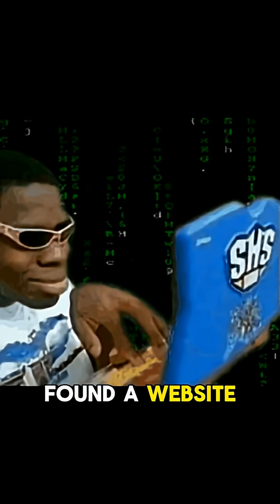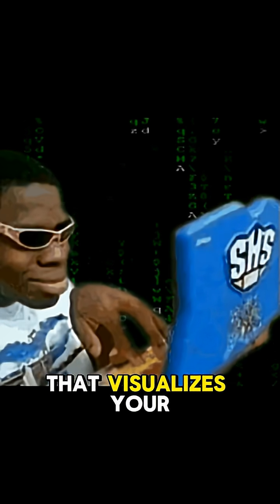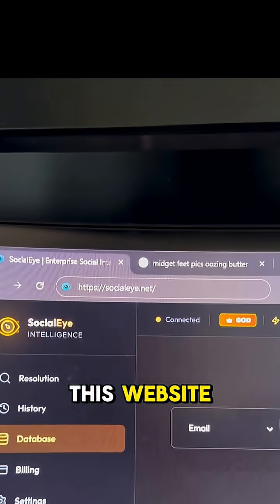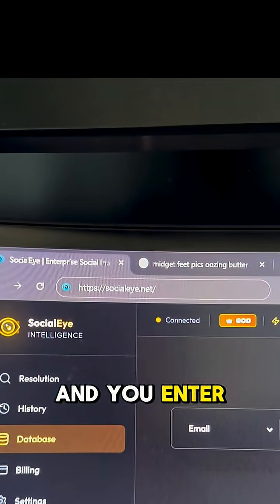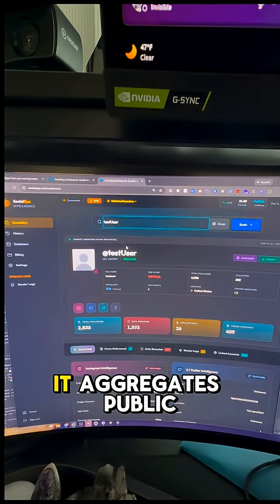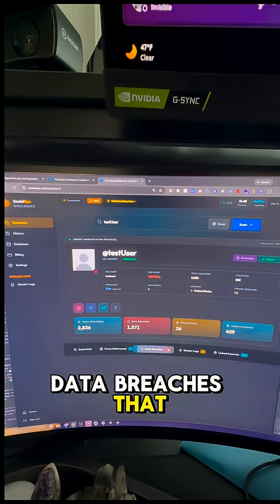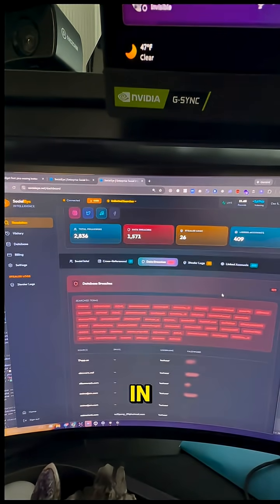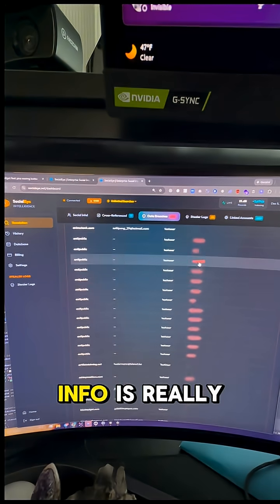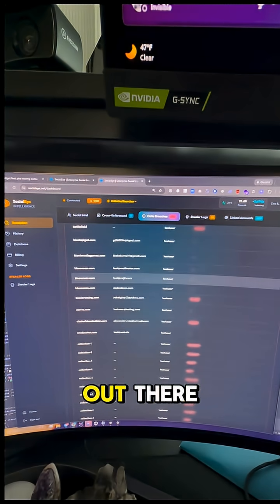I found a website that visualizes your entire digital footprint. It's kind of terrifying, but if you go to this website and you enter your username into their search engine, it aggregates public data breaches that that user was in. These data breaches reveal how much info is really out there.